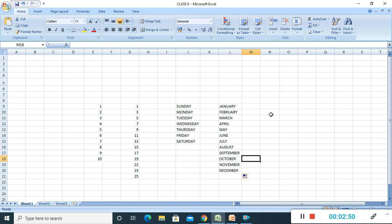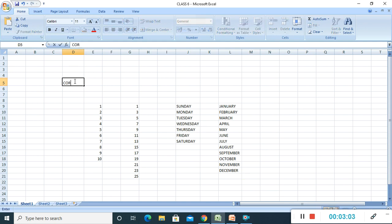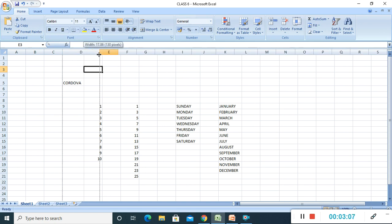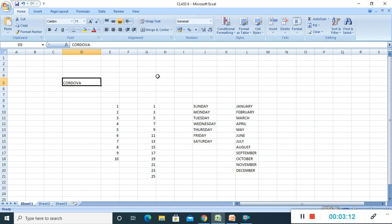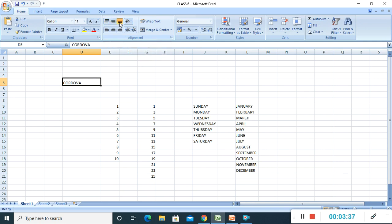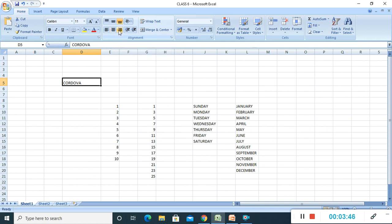That covered autofill. Now we are going to see how to give alignment of text. Alignment refers to the way in which text is placed in a worksheet. To align the text we use commands like top align, middle align, bottom align, align text left, center, and align text right. Here you can see six different alignments. Top align, middle align, and bottom align are for vertical alignment. Align text left, center, and align text right are for horizontal alignment.